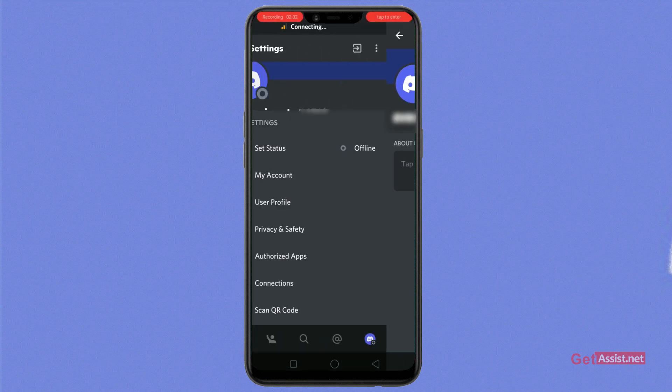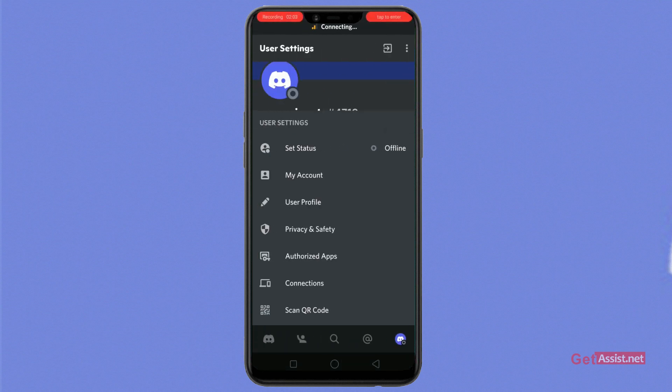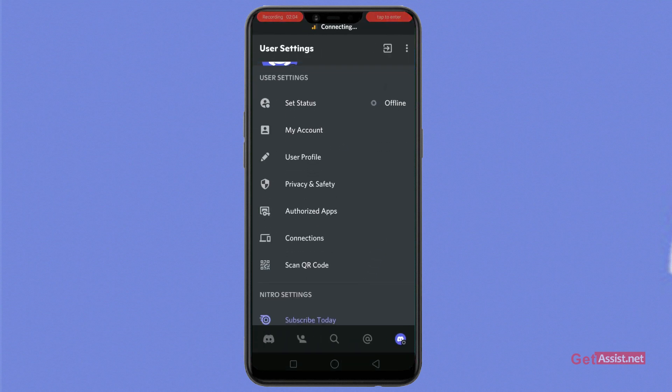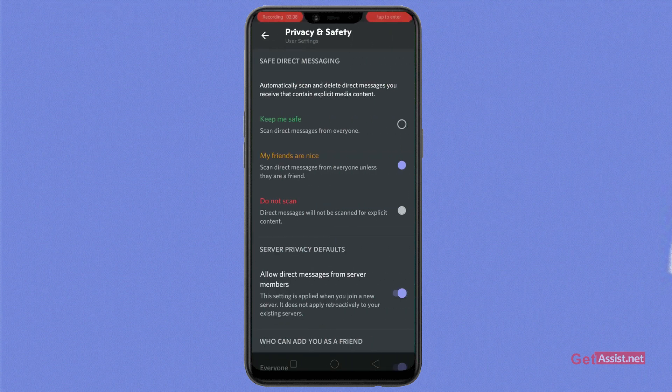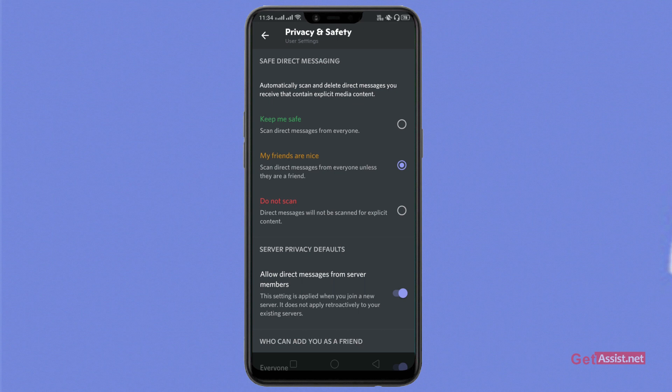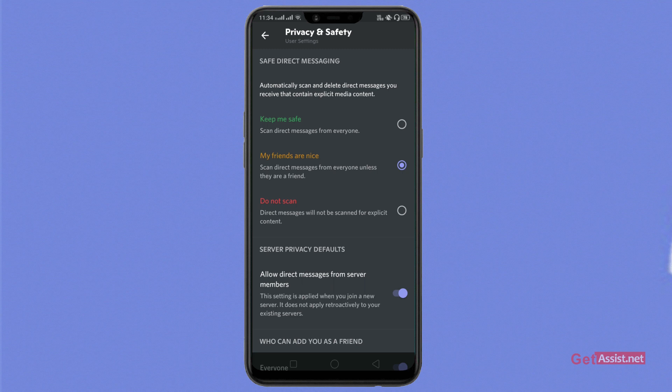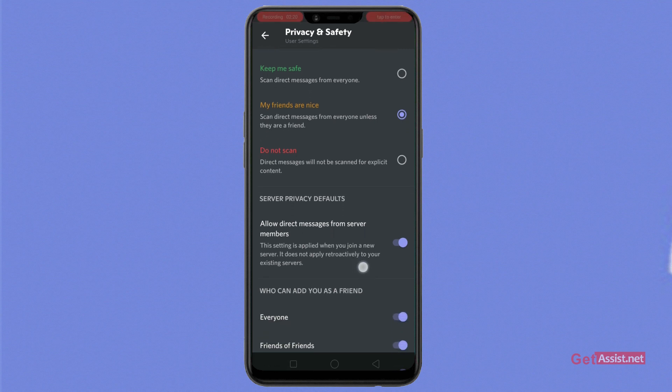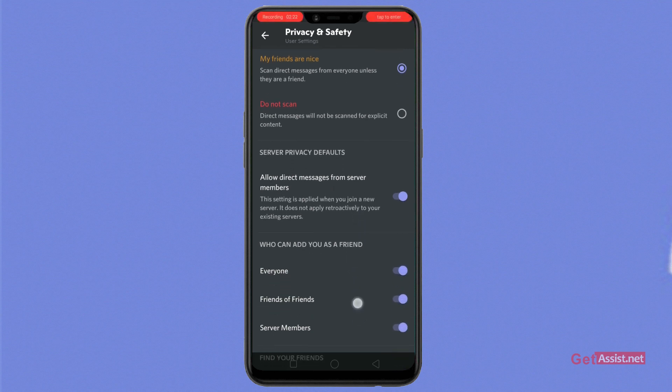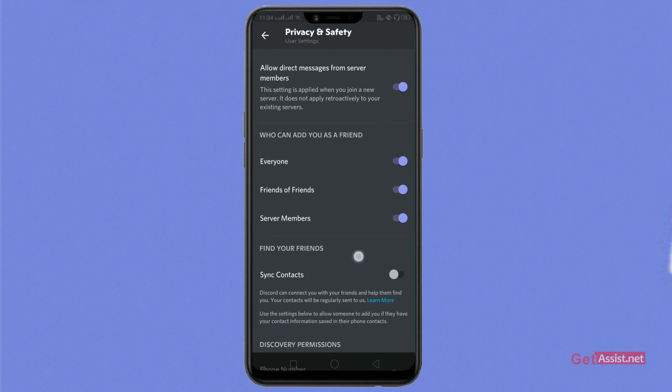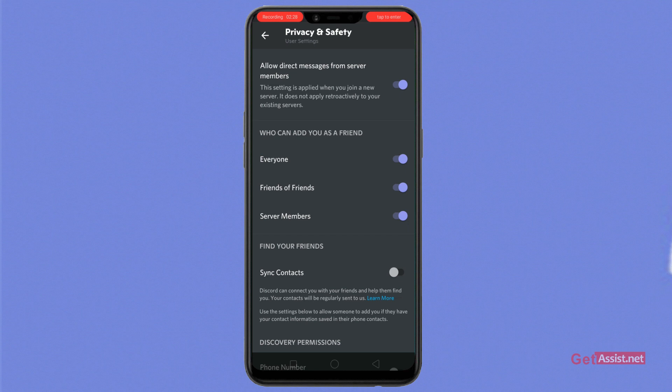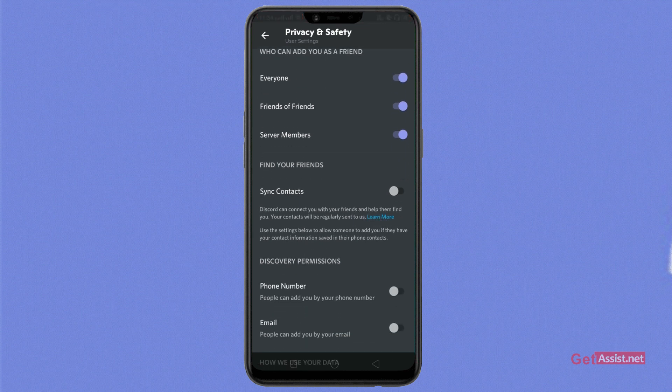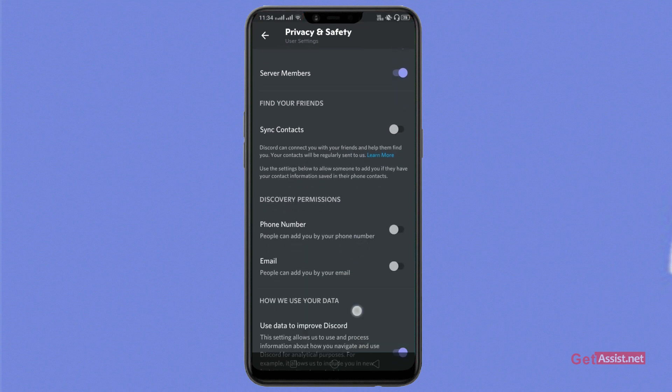Now we'll go back. Now from the other option which says privacy and safety, as we tap on it, here are all the safety measures that can be taken. First is keep me safe. If you want to, you can click on it. My friends are nice, do not scan. You can choose as you please. Under these options you can even set who can add you as a friend and you can even sync contacts.